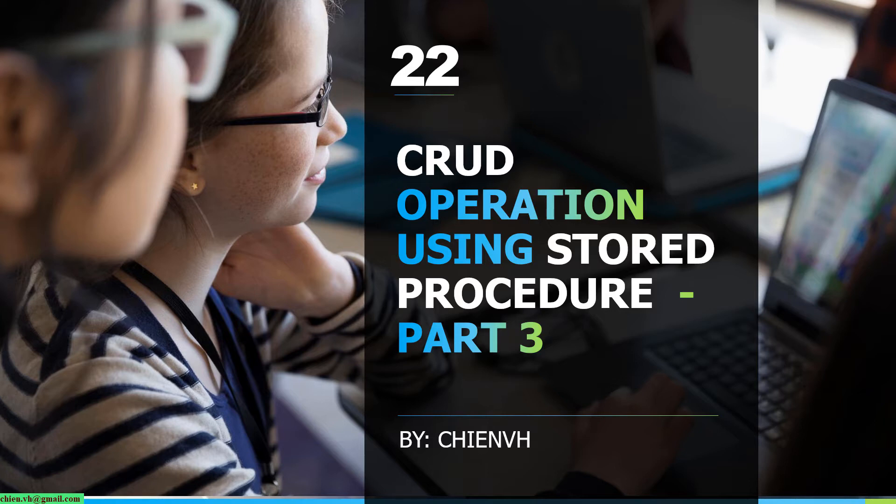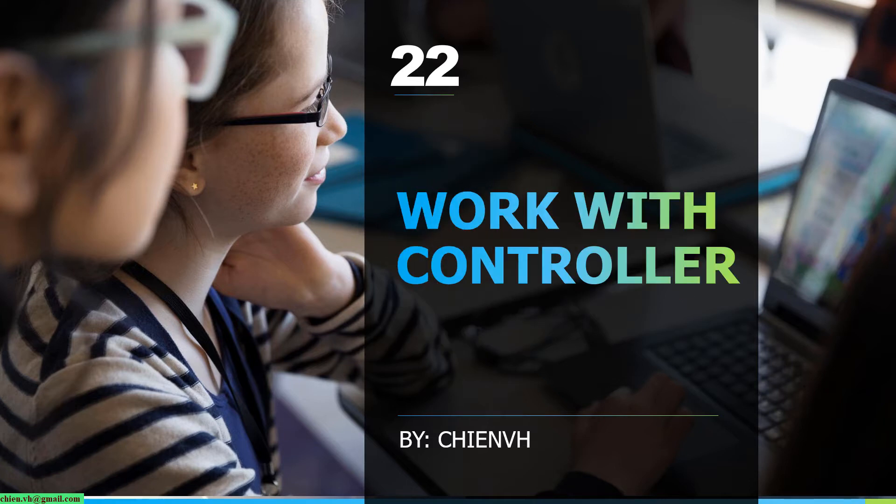Today in part 3, I will learn how to work with the controller in Visual Studio and ASP.NET Core MVC. Let's get started.